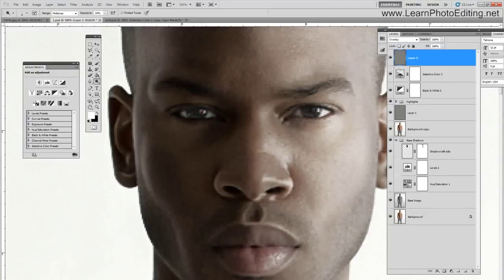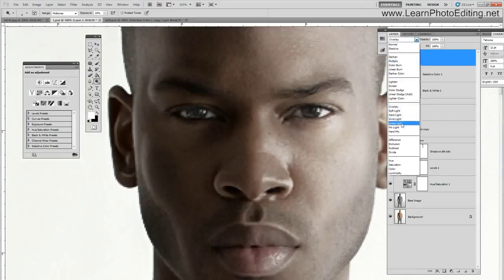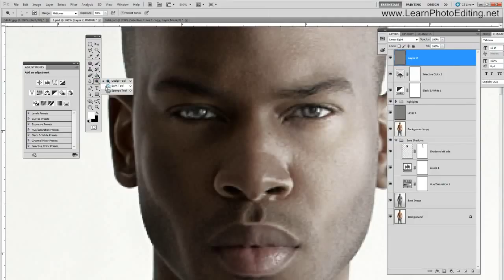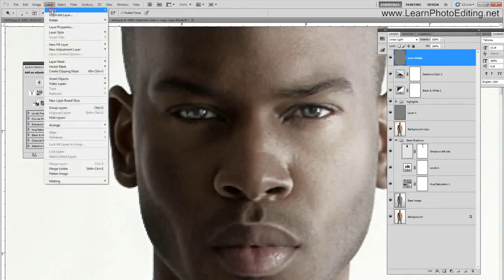I'm just going to paint on the iris. I am going to change the blending mode to linear light so I'm going to get a more pronounced effect. I can do this independently, so I'm just going to call this layer 'eyes dodge' and I can create a new layer.